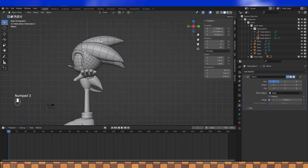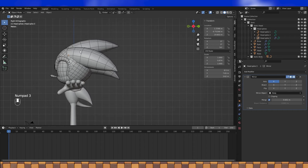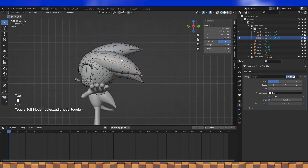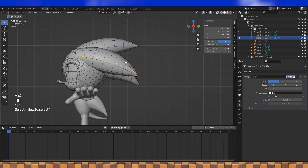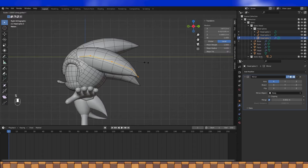Having rotated this hair piece kind of squished the handles together on the Y axis a bit. So if you select this vertex last and then scale up on the Y axis, you'll kind of offset that.